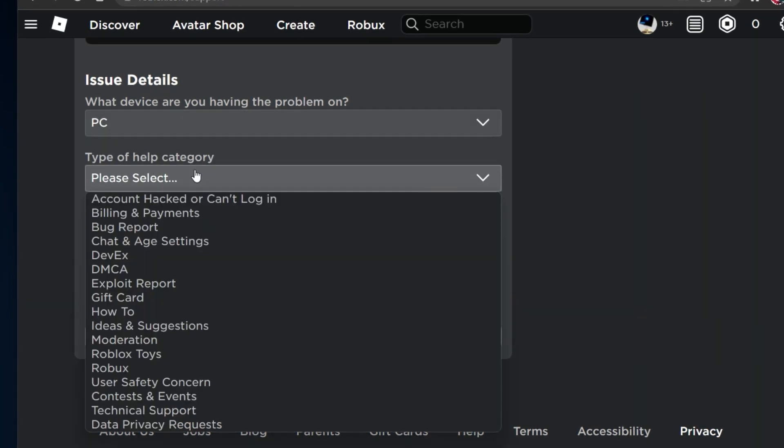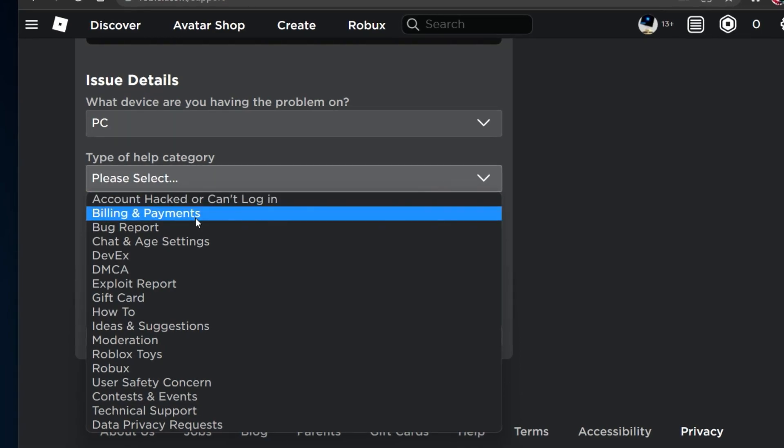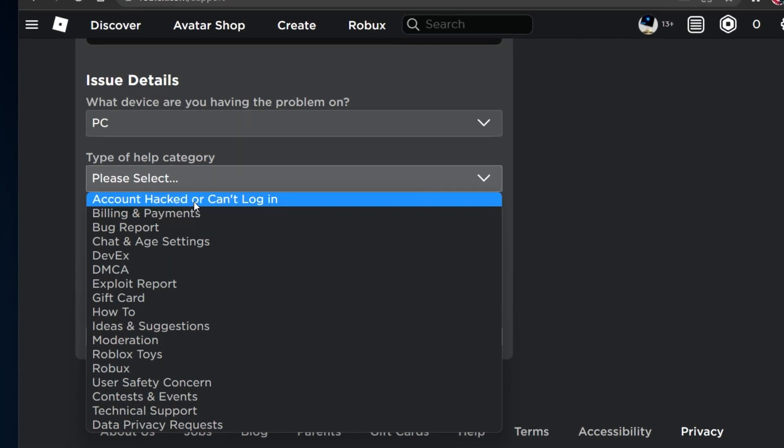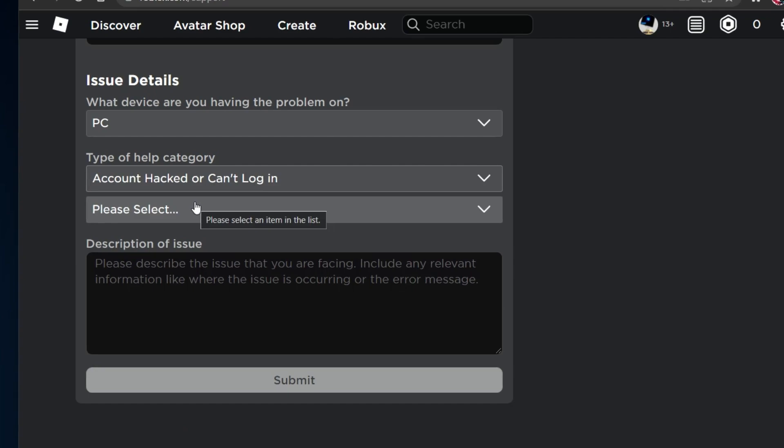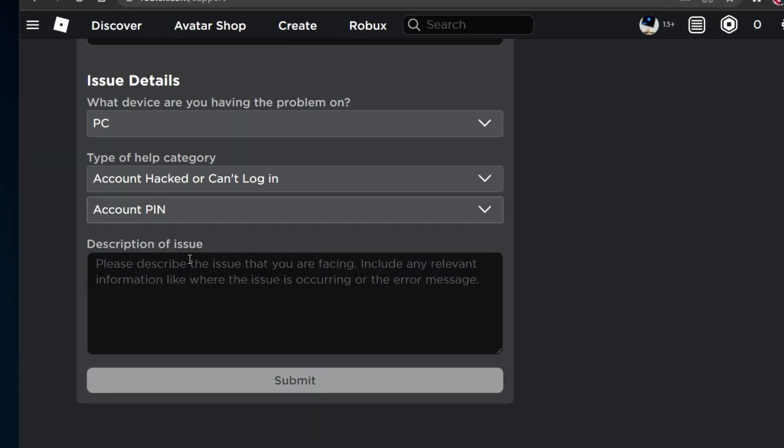Lastly, for the Type of Help category, choose Account hacked or can't log in. You can then select Account PIN below.